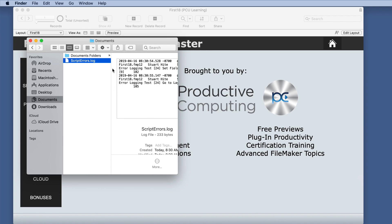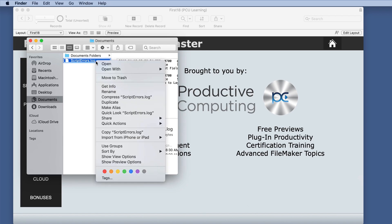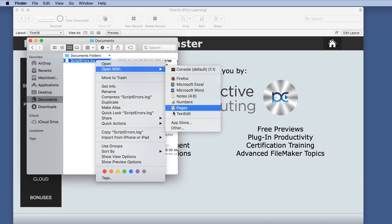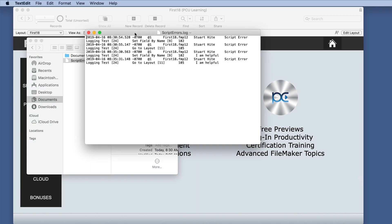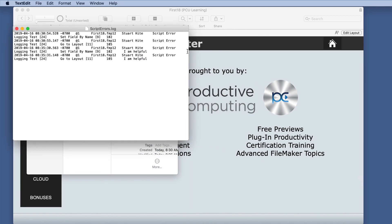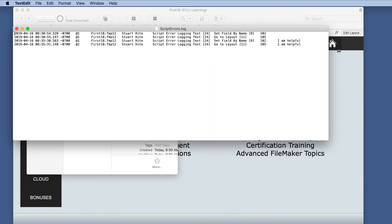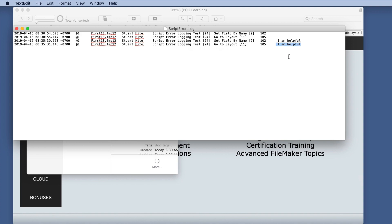And it looks like we have additional information. Now we still have the two that we had before, but now we have these other two with our nice little helpful text.